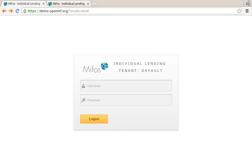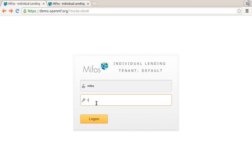To follow up to an earlier screencast I had done where we demoed the template service backend API, today we're able to show the UI. Let's get started. I log in to the MIFOS X reference UI.